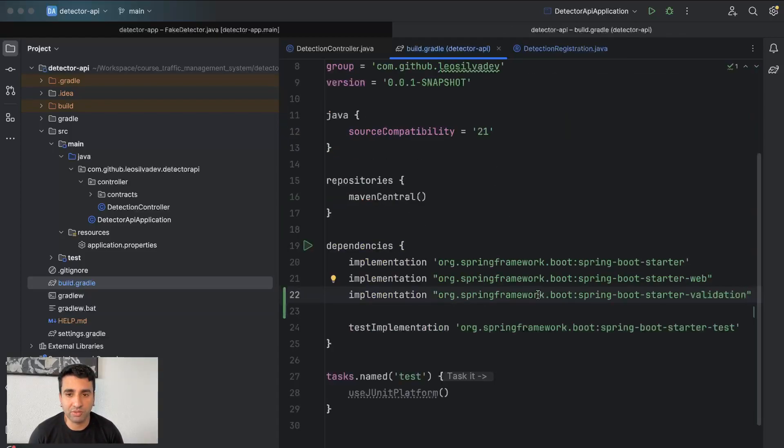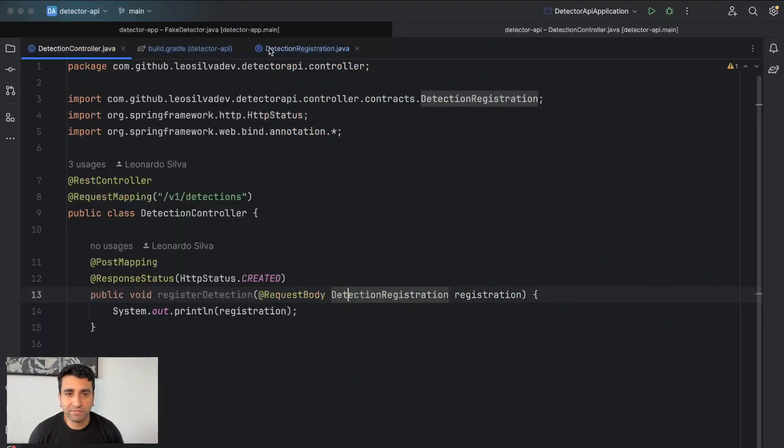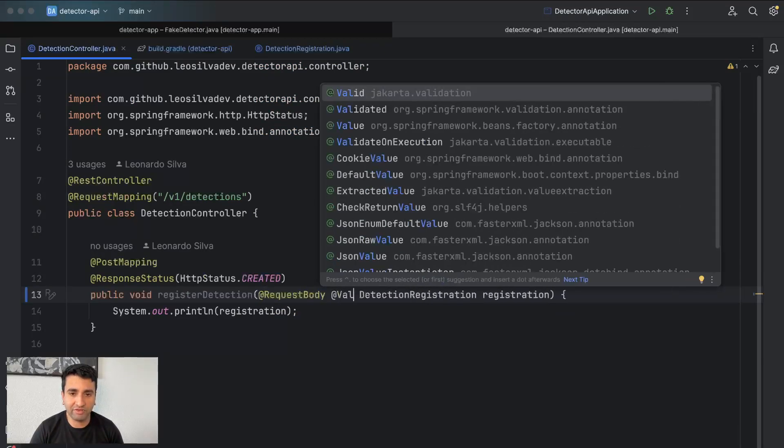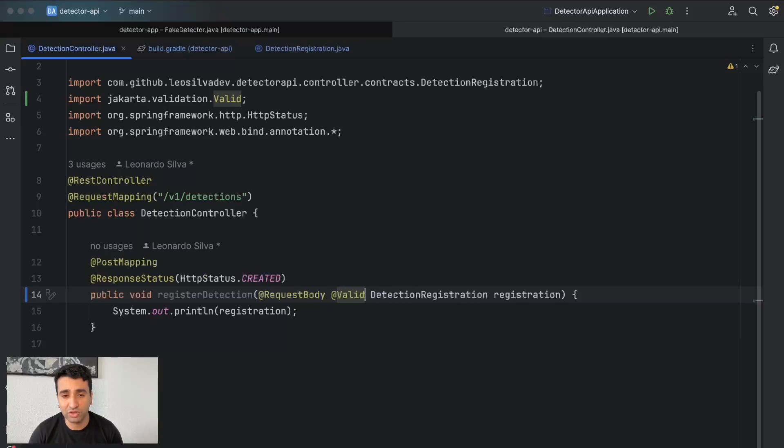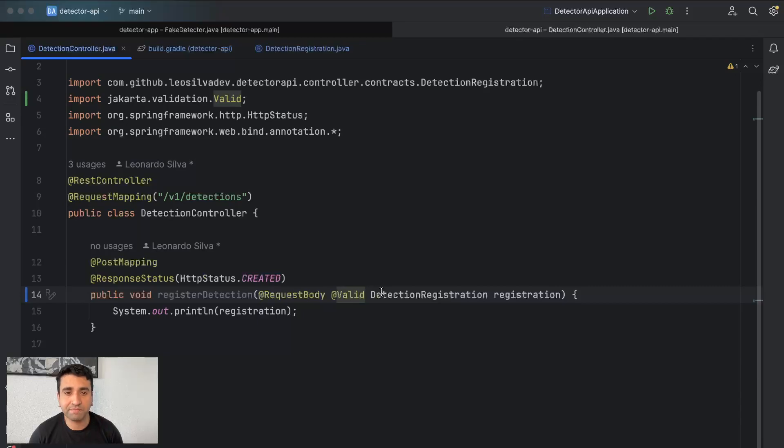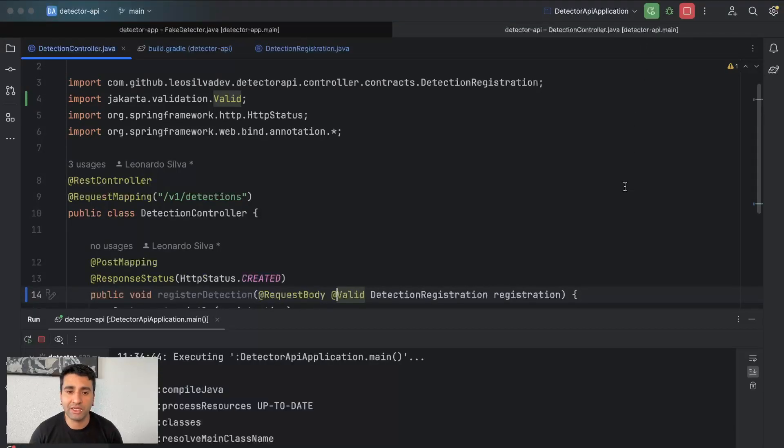And third thing, easy, you just come here and do an @Valid. This is going to ensure that the validation is going to be applied. So if the method is called, it's because the validation passed.